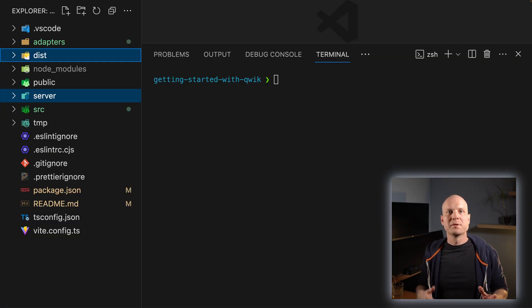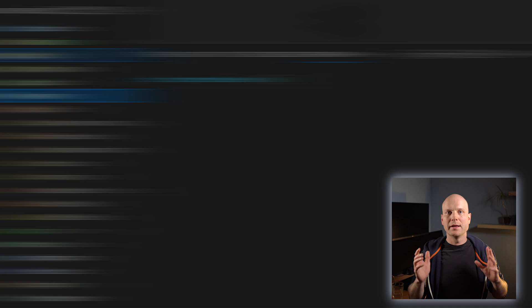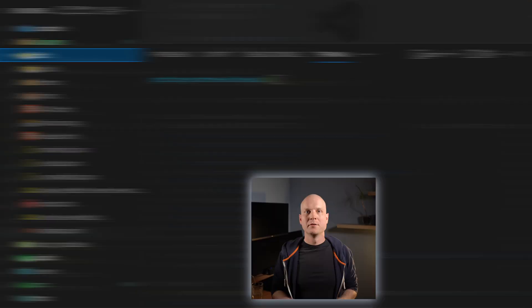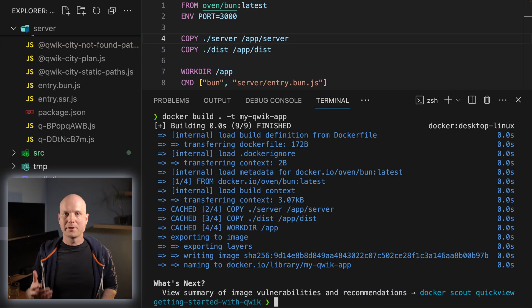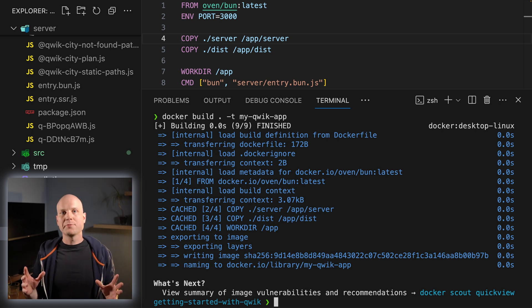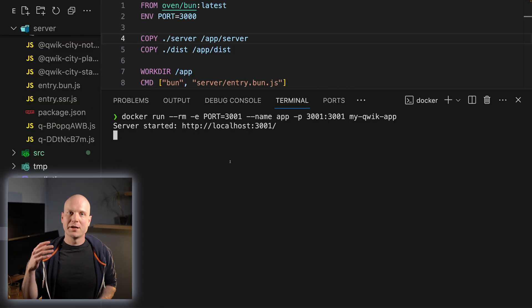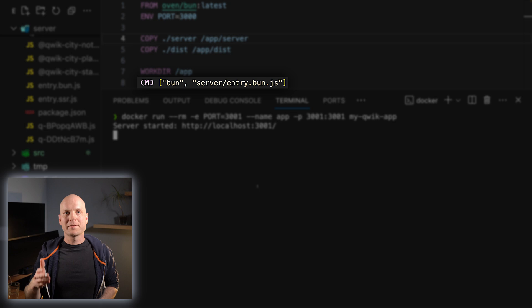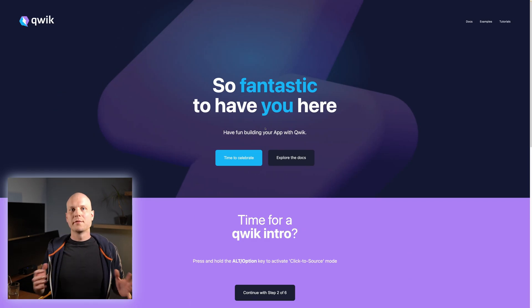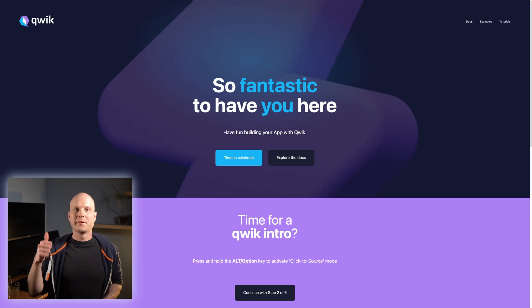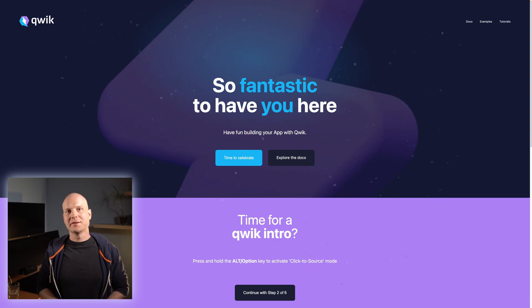The built app consists of the directories server and dist. You can copy those to your target environment, for example docker image, and run your app in production with the command 'bun server/entry.bun.js'. This completes the first topic of project setup.